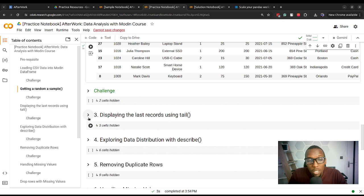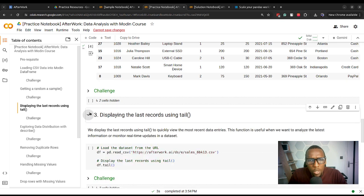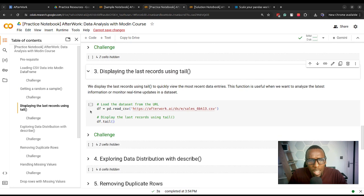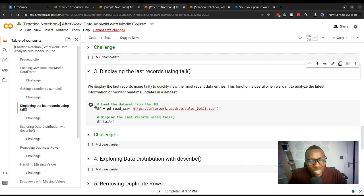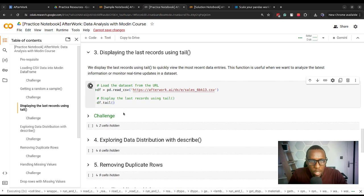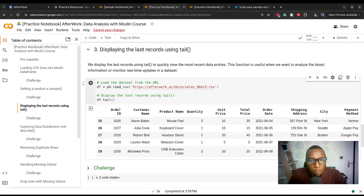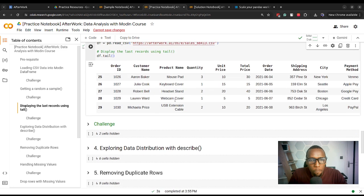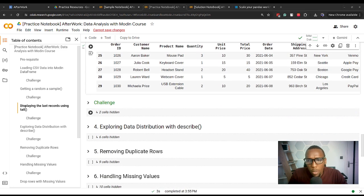In some other situations, we might want to get an idea of the last few records. So we use the tail function, just as we would with Pandas. We apply that to the original DataFrame and that gives us the last records using Modin. Pause the video and then work on the challenge.